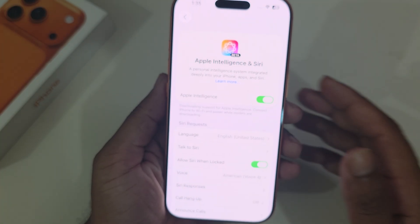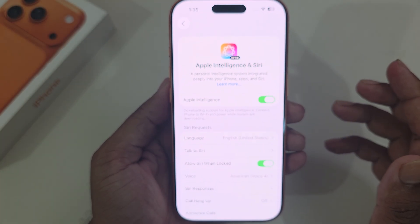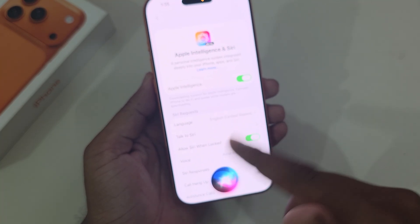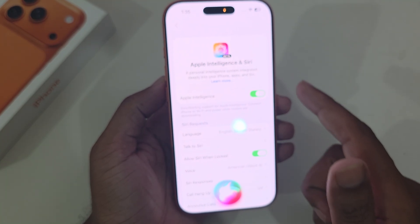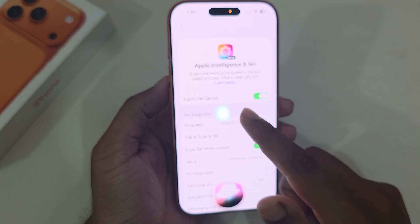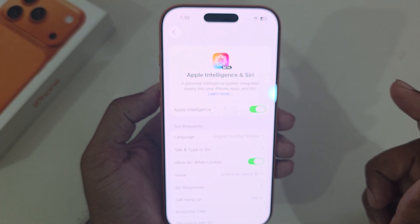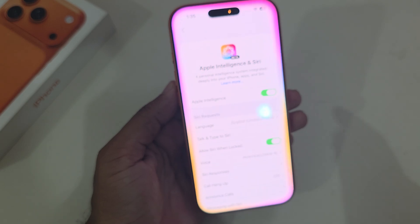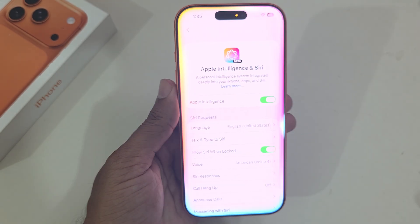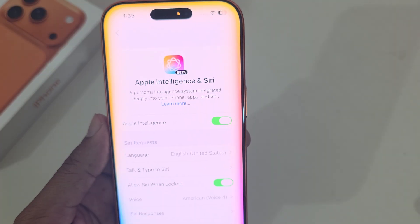Once the download is complete, you can test it by saying Hey Siri. If Apple Intelligence is not yet fully downloaded, Hey Siri may not respond properly. Once the download is done, you will see the new Apple Intelligence interface working correctly.